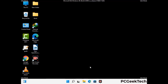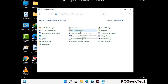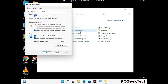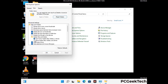Now your computer has started in safe mode. First, open the Control Panel and go to File Explorer Options. Click on the View tab, then check the option to show hidden files, folders, and drives. Click Apply and press OK.